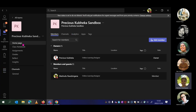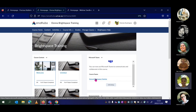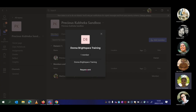Once the team has been created, you'll see a link appear. By clicking on that link and selecting 'Open Link', it takes you into MS Teams. A pop-up box will appear saying you've been invited to join a particular team — for example, 'Donna's Brightspace Training' — showing the number of members already in it. You then click Join, but simply joining doesn't automatically add you; the owner of the team must accept you before you become a member.